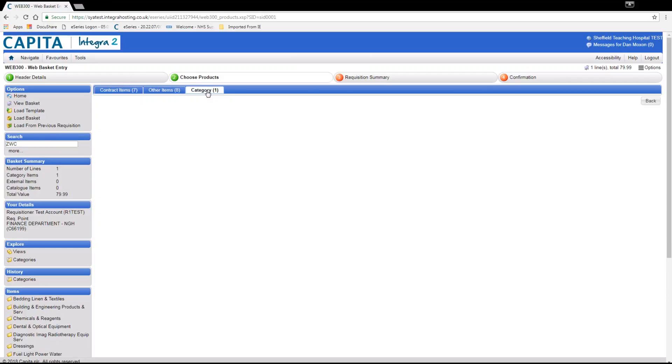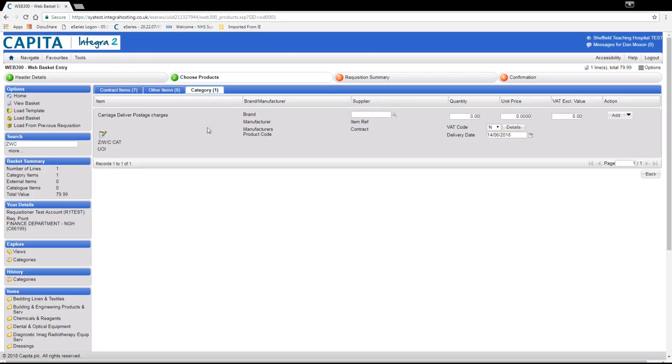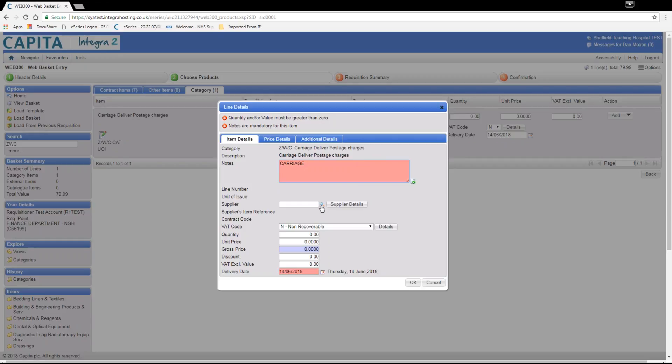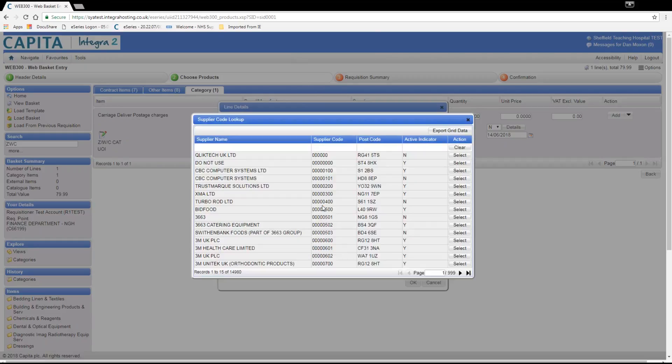Go to the category tab and select the category you require. In the description in capitals again write carriage. Add the same supplier as the previous item then the quantity 1 and the price of the carriage before adding to the basket.